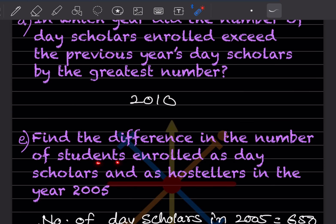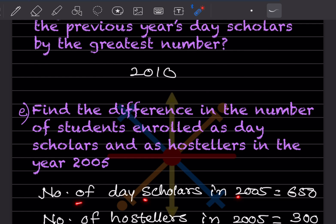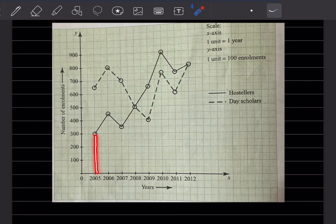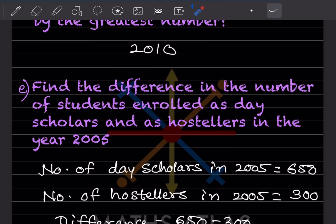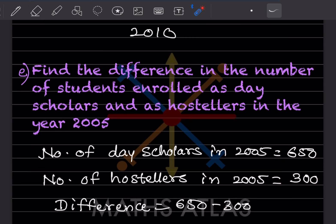Find the difference in the number of students enrolled as day scholars and as hostellers in the year 2005. In 2005, the day scholars are 650 and the hostellers are 300. The difference will be 650 minus 300, so that is going to be 350 students.